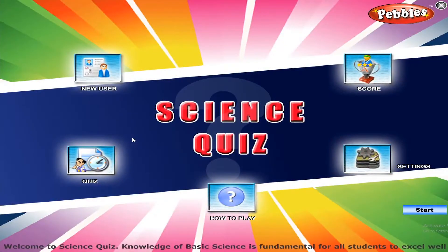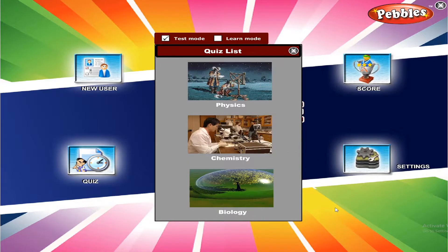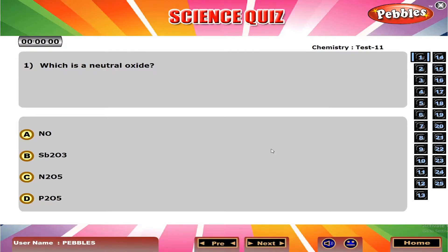Welcome to Science Quiz. Which is a neutral oxide? A. Nitrogen monoxide.